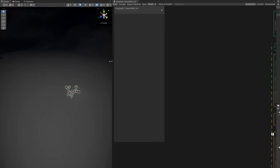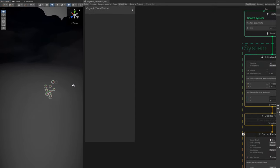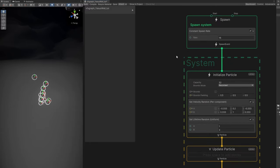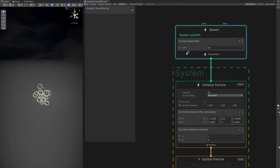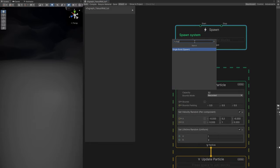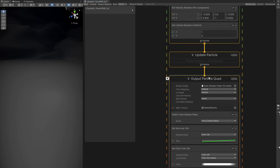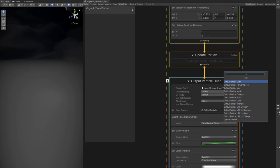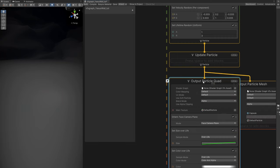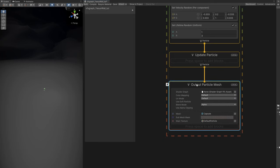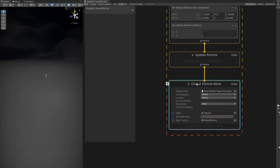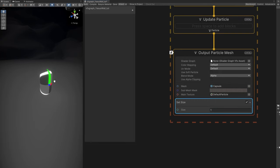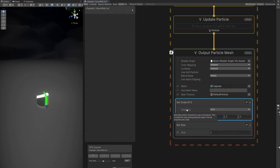This is constantly spawning particles because of this block up here, which we can delete and replace with a burst, a single burst of one particle. Down here, we don't want to output a quad. We're going to need a mesh, like I said previously. Let's replace this with an output particle mesh and delete the output particle quad. Let's already take care of the size with a set size set to 1. Now we can control the scale.